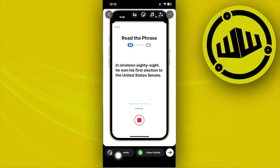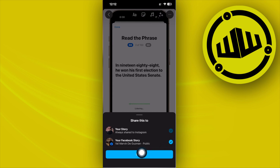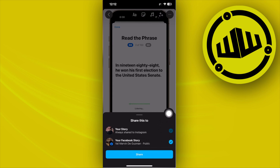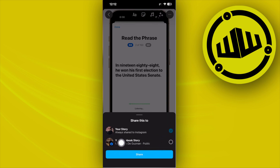If you want to change that and stop this from happening, all we need to do is long press on this option. As you see, we have the option to share to Facebook story as well. All we need to do to turn this off is to uncheck that, then tap on share. That'll automatically be saved and will only share your story onto Instagram alone, not Facebook.